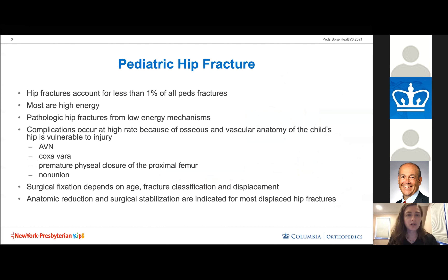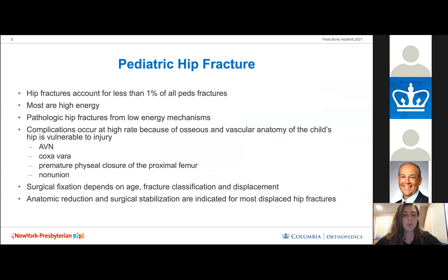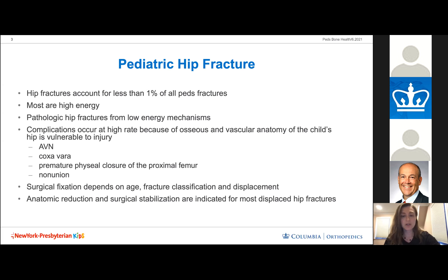Pediatric hip fractures are rare, accounting for less than 1% of all pediatric fractures. They are very high energy, typically associated with MVAs. A low-energy hip fracture should prompt lookout for pathologic bone lesions. Complications occur at a high rate due to the child's unique osseous and vascular anatomy, including avascular necrosis, coxa vara, premature physeal closure of the proximal femur, and non-unions. Anatomic reduction and surgical stabilization is indicated in most cases.